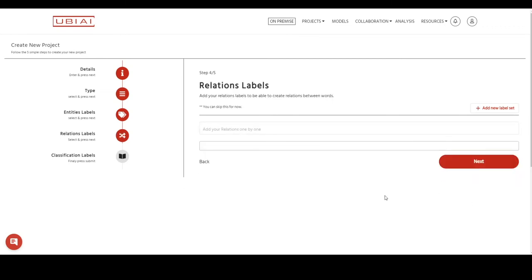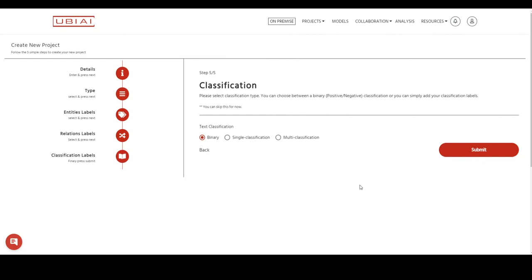Second step, it will ask you to add your relations. If you would like to annotate relations between your entities, you can do that on UBEI. But for this demo, let's just skip it. We don't need to annotate any relations.